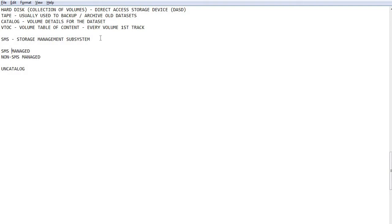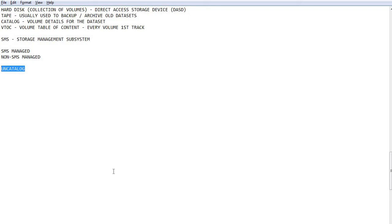Earlier, it used to be only non-SMS managed, but in the later versions, all the mainframes are upgraded to SMS managed environment. And coming to uncatalog, which is supported in non-SMS managed environment, you can remove the link between catalog and volume and if a user needs to access any data set, he needs to provide the volume serial number of the data set.